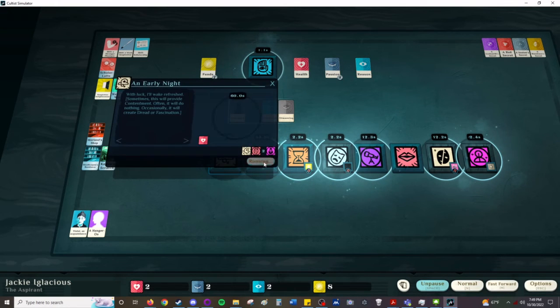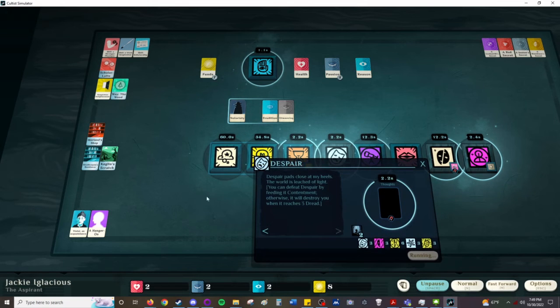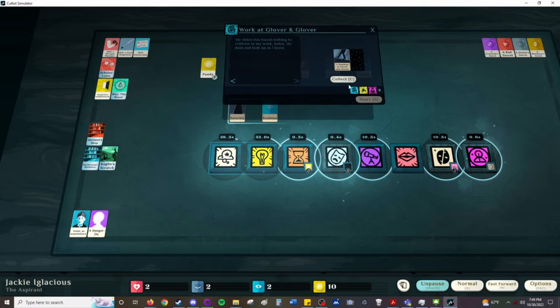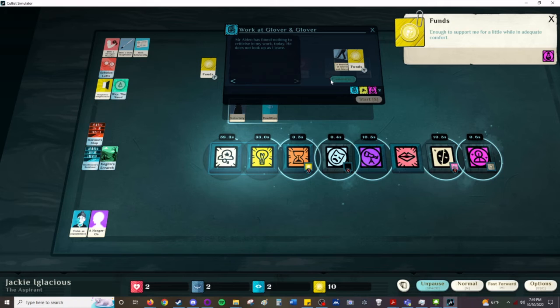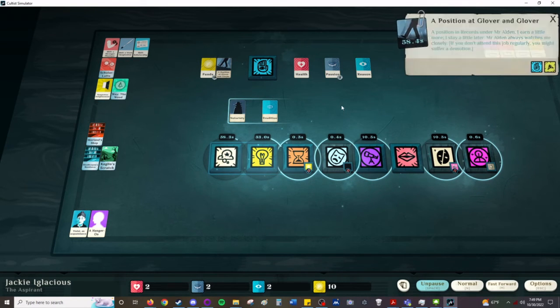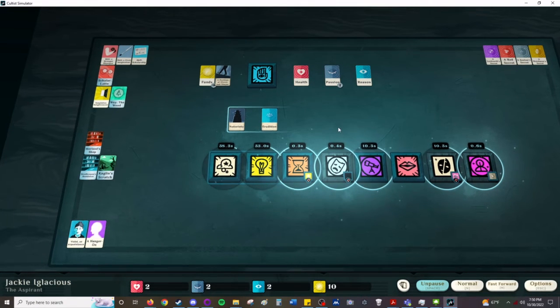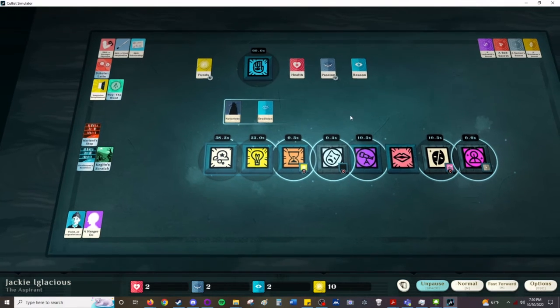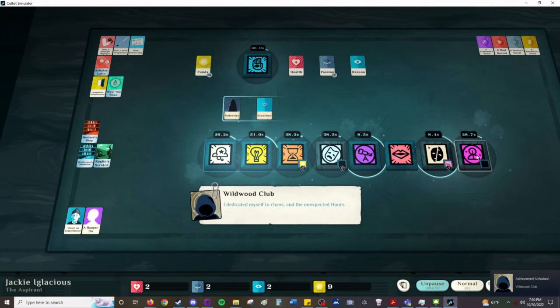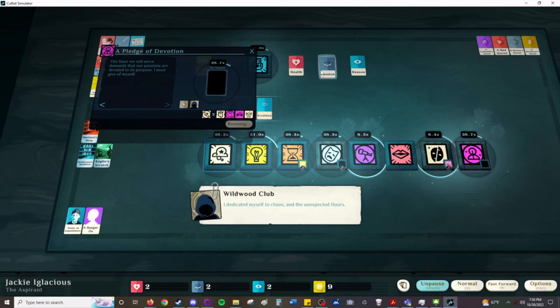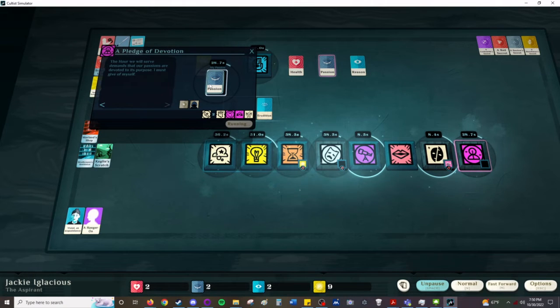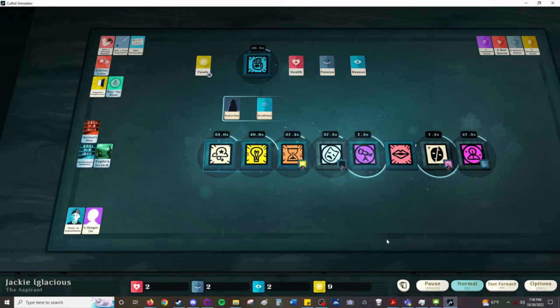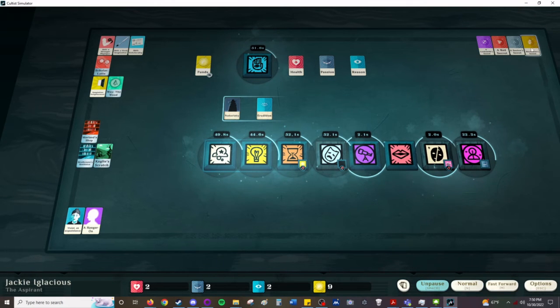Funds at two. Has found nothing to criticize my work. And I'm still just a position. I might have to do a fourth video if I want to end this. Yeah. Because it's not giving me the acceptance thing yet. I dedicate myself to Chaos and the Unexpected Hours. Pledge of my Devotion. Here's my Passion. The hour we will serve demands that our passions are devoted to its purpose. I must give up myself.